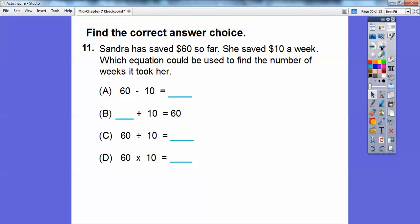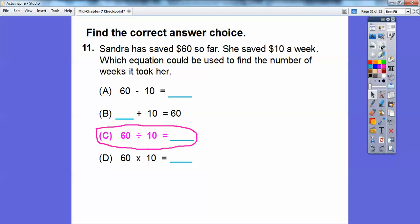Sandra has saved $60 so far and saves $10 a week. Which equation could be used to find the number of weeks it took her to save $60? This is a division problem, so it's not 60 minus 10 or blank plus 10 equals 60. The answer is choice C: 60 divided by 10 tells us how many weeks it took.